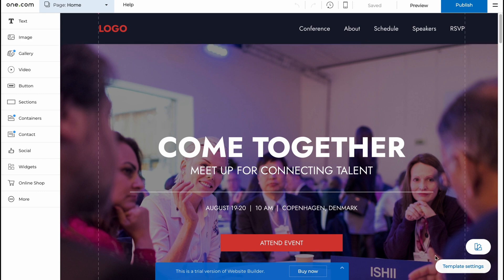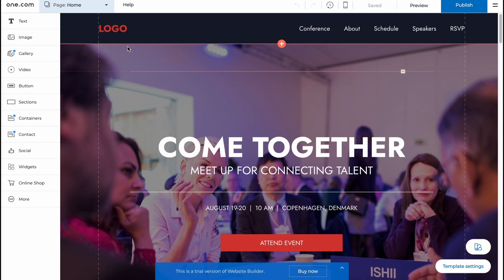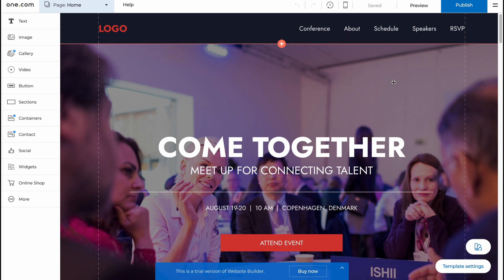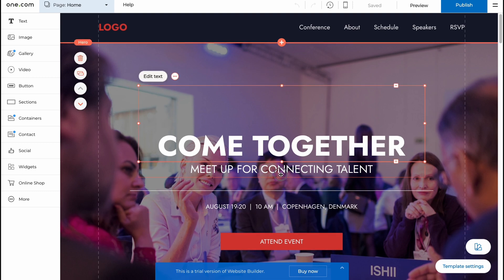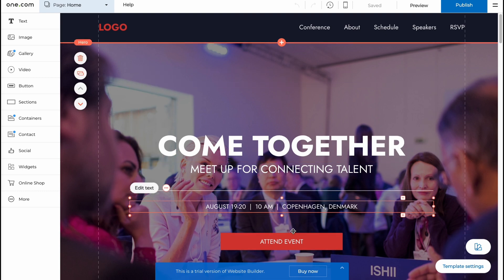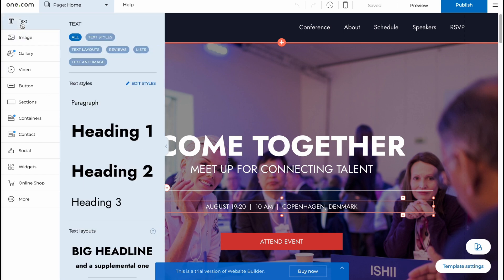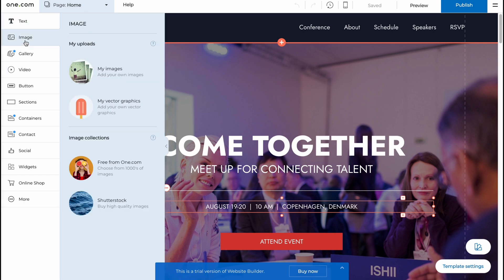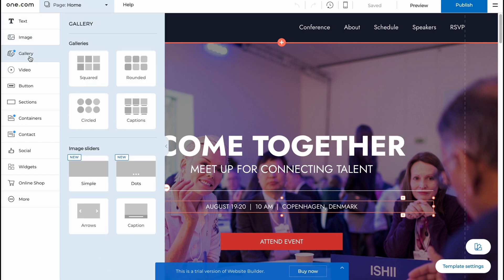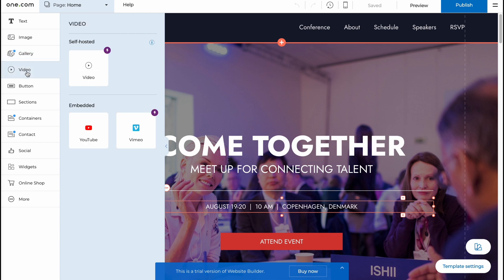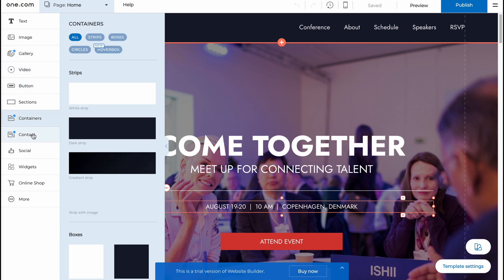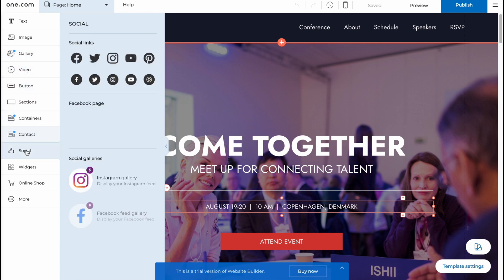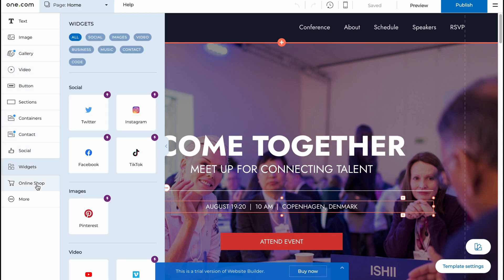So here we are on our edit page. As you can see, we can find the work area where we can click on every single element to customize. In the left side, we can find a lot of stuff we can use. We can add some text, images, gallery, video, button, sections, containers, contact, social, widgets, online store, and even some more options here.